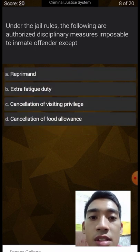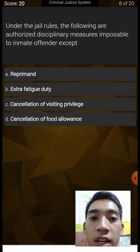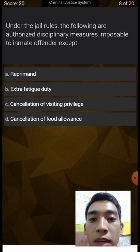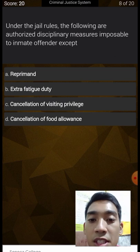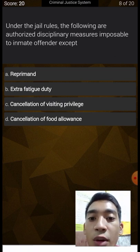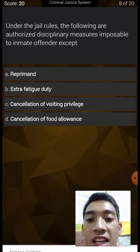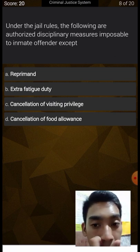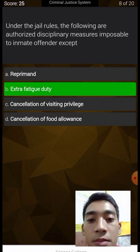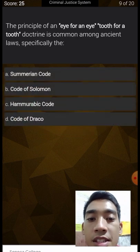Under the jail rules, the following are authorized disciplinary measures imposable to inmate offenders, except: reprimand — yes, you can reprimand; extra fatigue duty — that's not authorized; cancellation of visiting privilege; cancellation of food allowance. The answer is extra fatigue duty — it's inhumane.